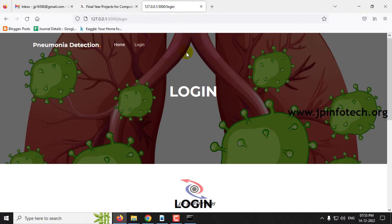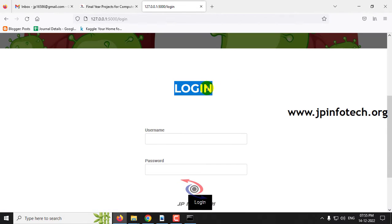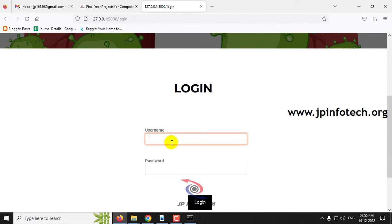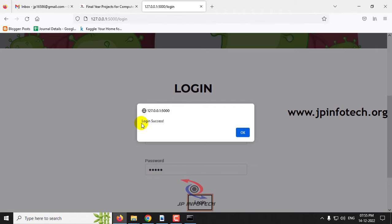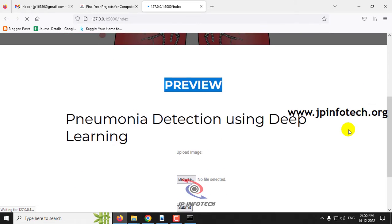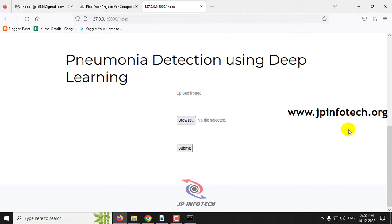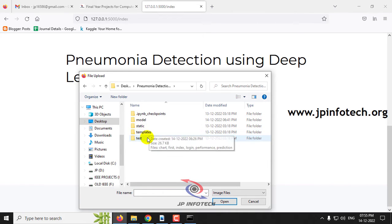Now you can see the home screen with the project title Pneumonia Detection Using Deep Learning. Click the Login menu and it will navigate to the login page where you can see username and password fields. Note that this is a static login page because we have not used any database in the project. Enter the username and password as 'admin' and 'admin', then click the Login button.